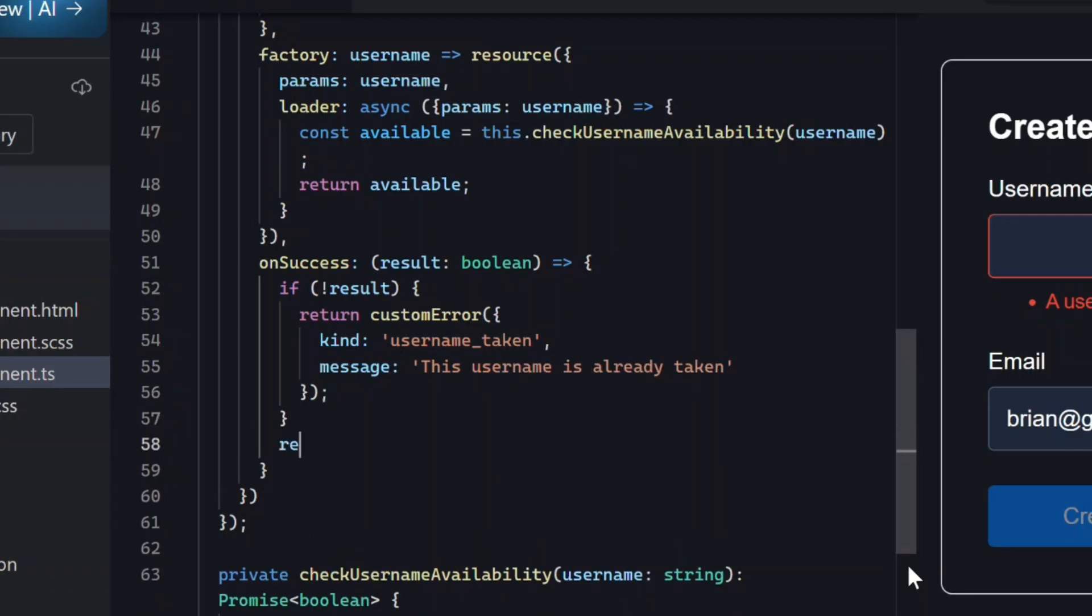Then, if we don't have an error, we'll return null because everything is good. This kind property is super helpful because we can look for it in the template later. We'll see this in a minute.